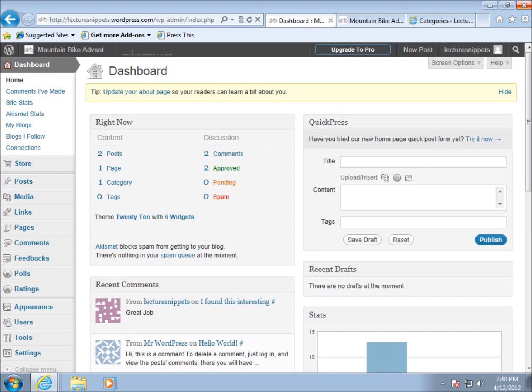If you've been following this series, you know we've been spending a lot of time on the settings before actually putting content on the website. There's one more thing I want to do before I start writing posts for the website, and that's to look at categories.